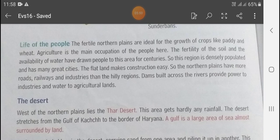The flat land makes construction easy, so the Northern Plains have more roads, railways, and industries than hilly regions. Dams built across the rivers provide power to industries and water to agricultural land. वहाँ के agriculture land को dam से water भी मिलता है।